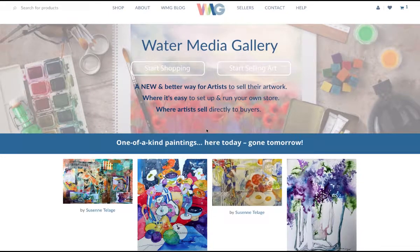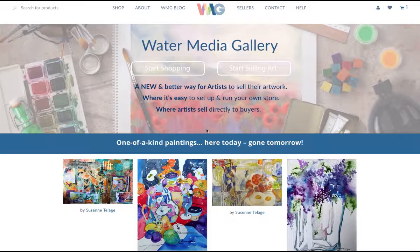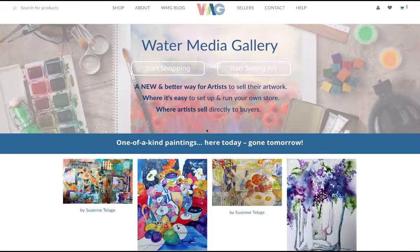Hello and welcome to Water Media Gallery. My name is Susan John Antonio, and my colleague Greg Kimis and I have been working hard to bring you, the artist, an opportunity to sell your work online directly to your customers.